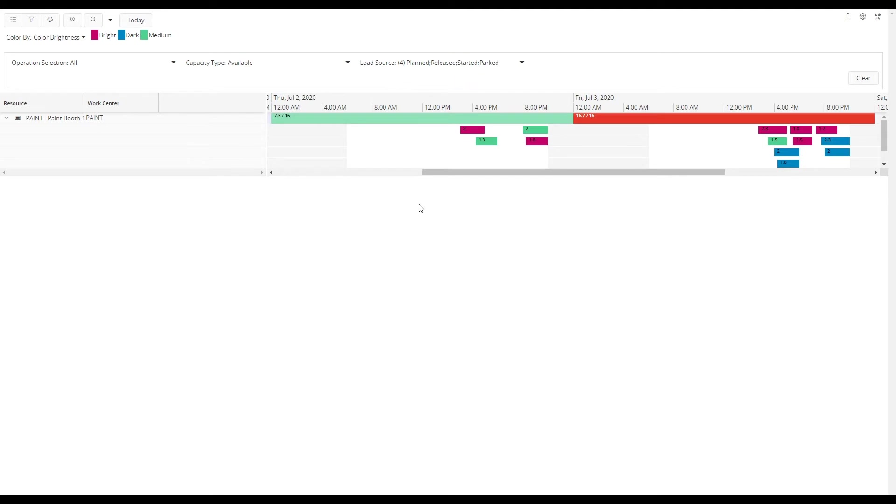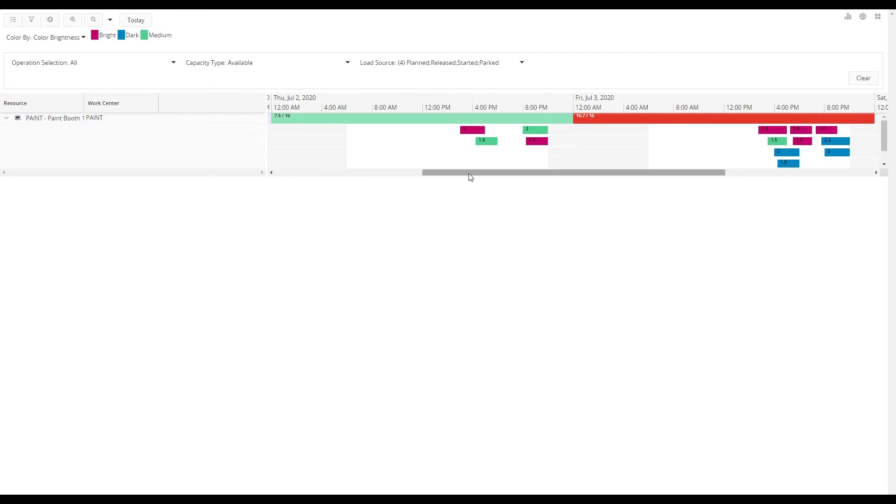So now we can study how the operations are scheduled before the sequencing. And as you can see we have a bit of overload on July 3rd with 16.7 hours loaded out of 16 available hours. However on July 2nd we still have some available capacity.